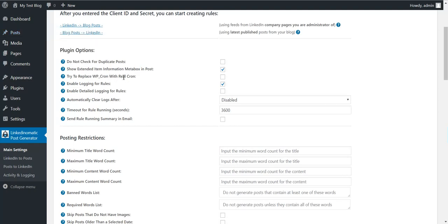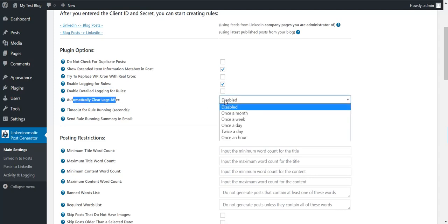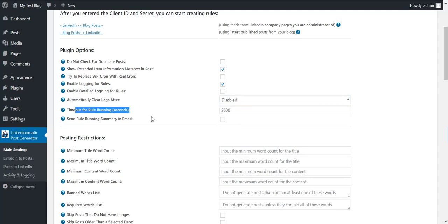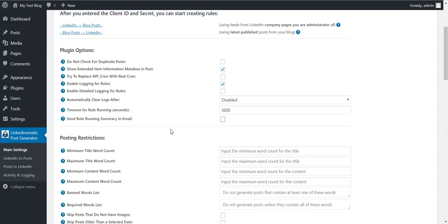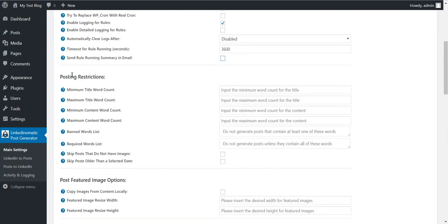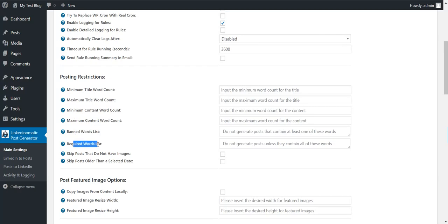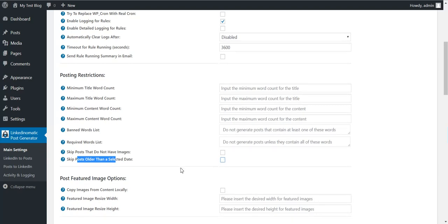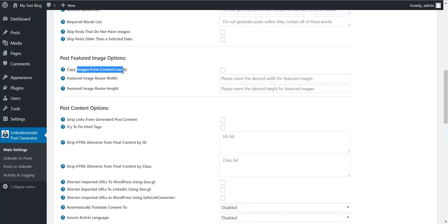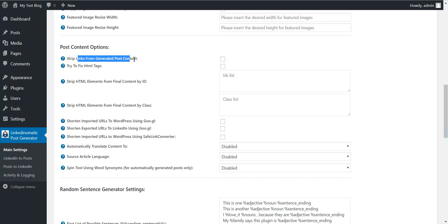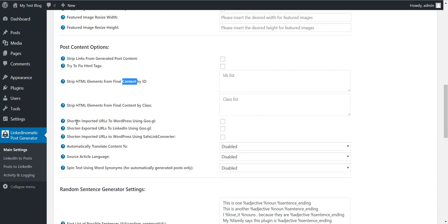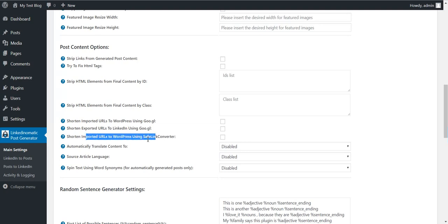Try to replace WordPress cron. Enable detailed logging. Automatically clear logs every once in a while. Timeout for running rules. Copy images from content locally. Featured image resize size. You can resize featured image size using this. Strip generated content, try to fix broken HTML tags. Broken tags can be imported. Shorten URLs using Google shortener. Shorten exported URLs and shorten imported URLs using link shorteners.